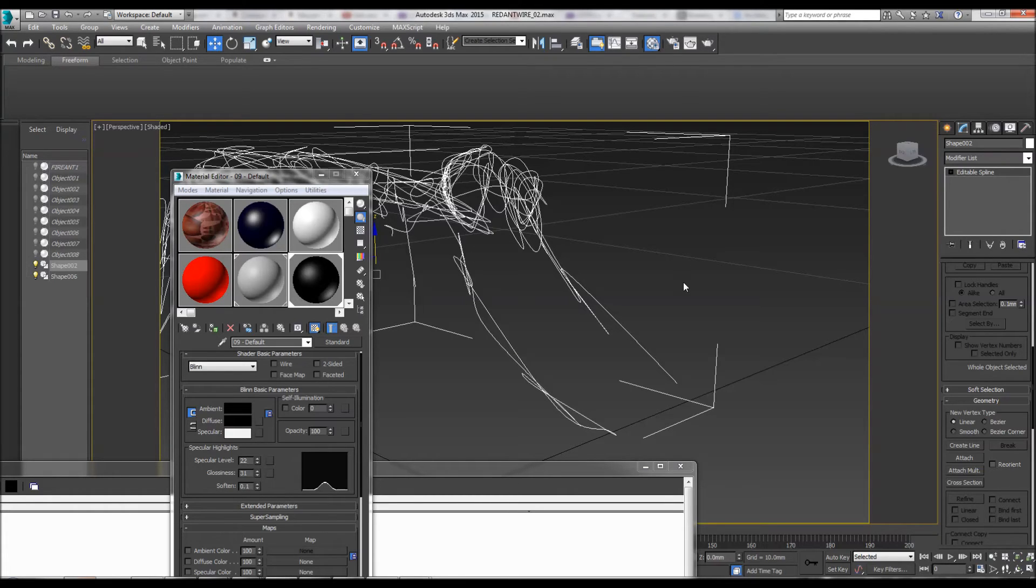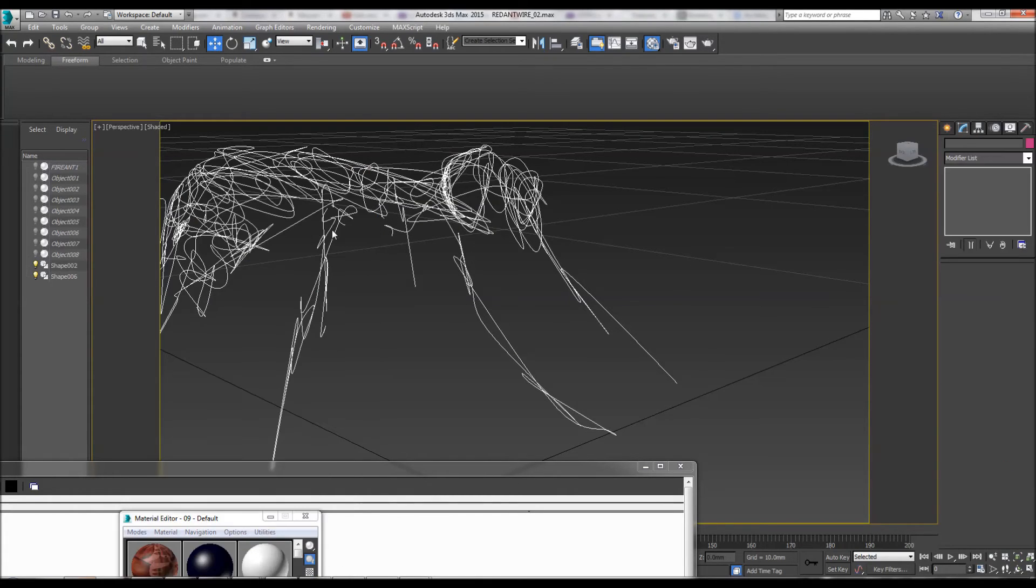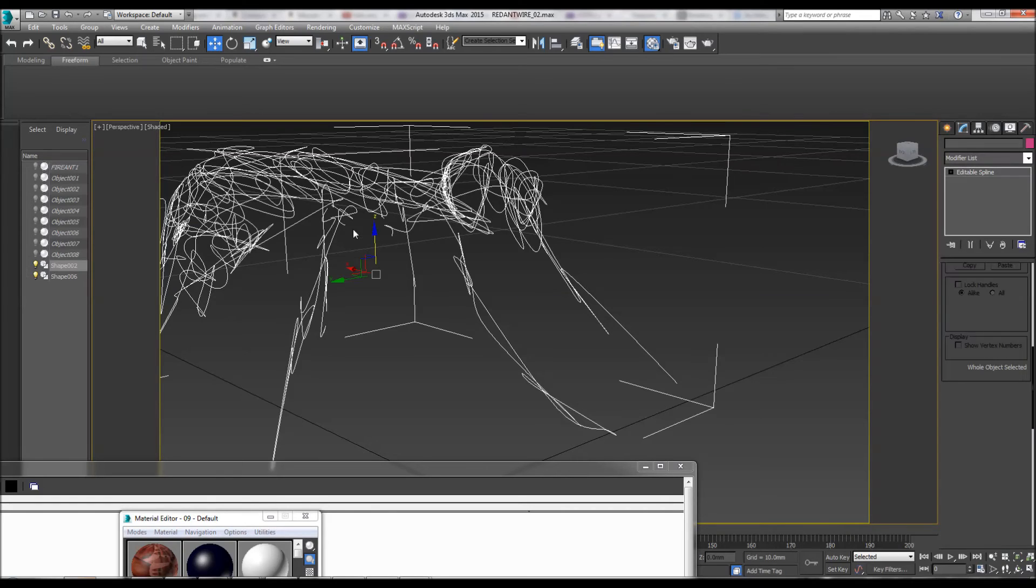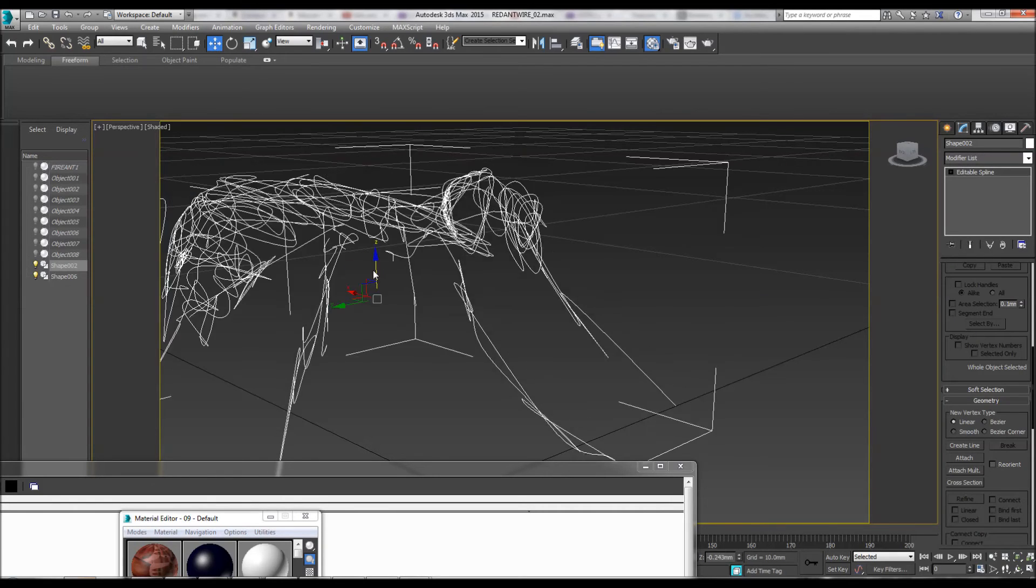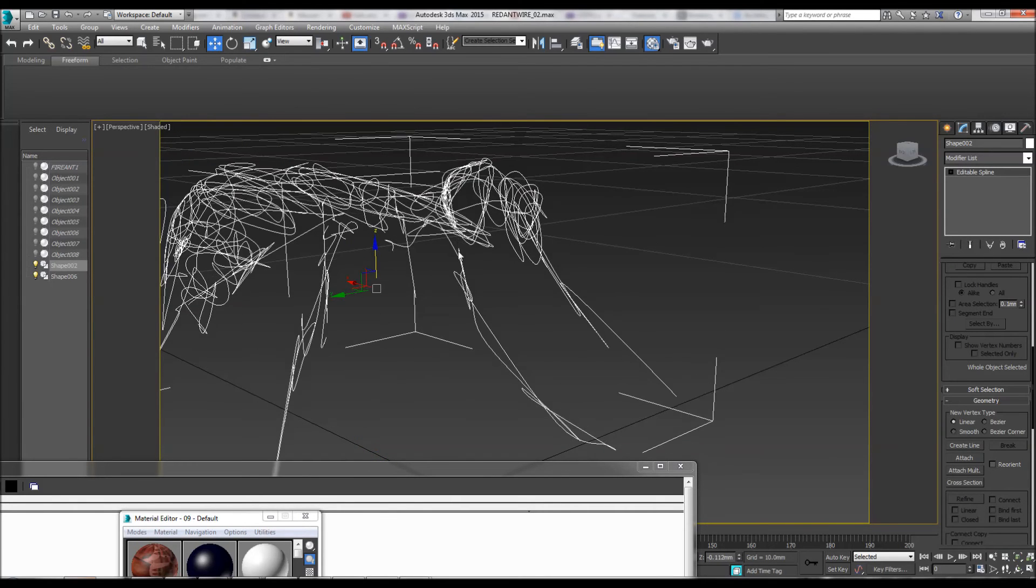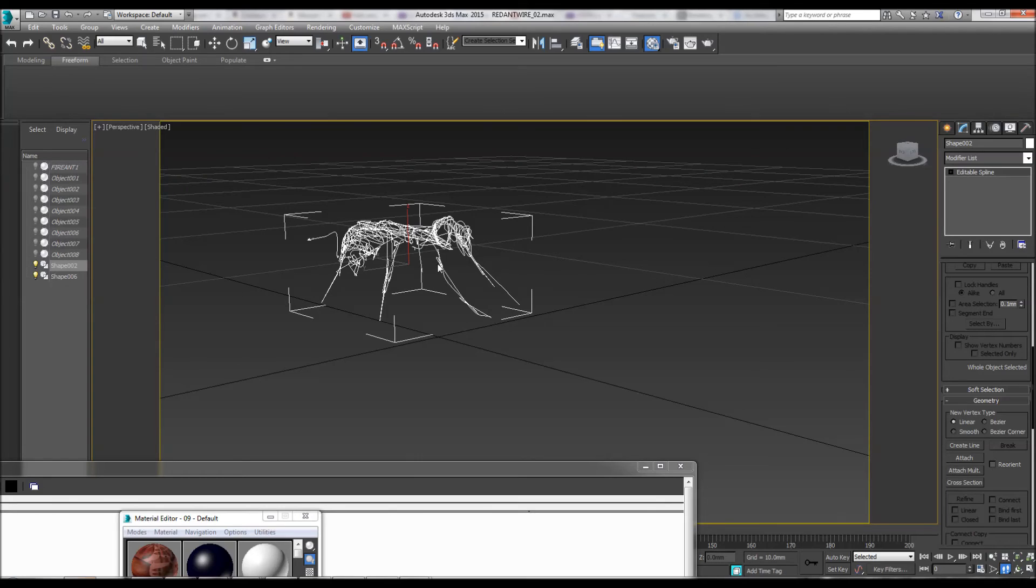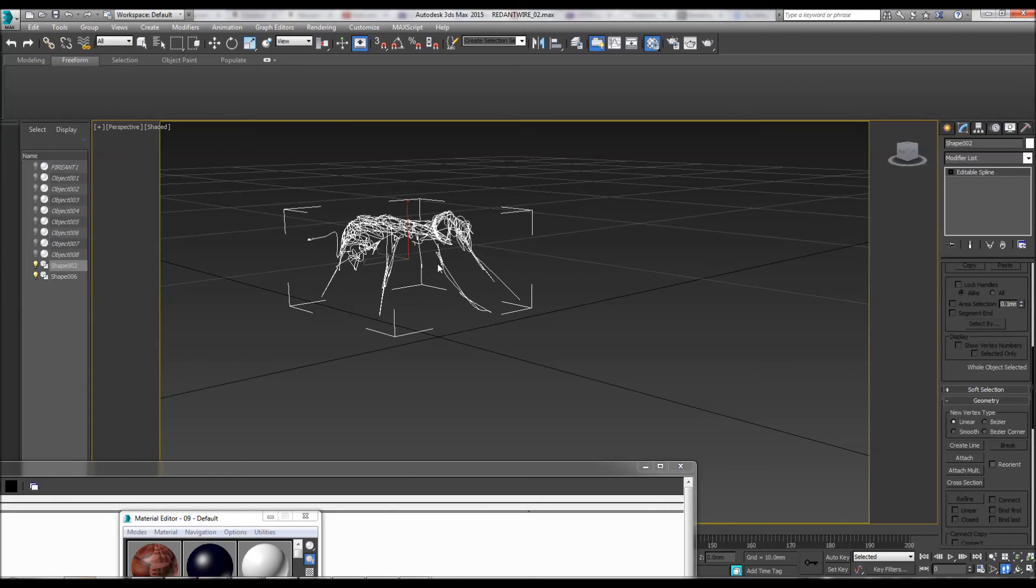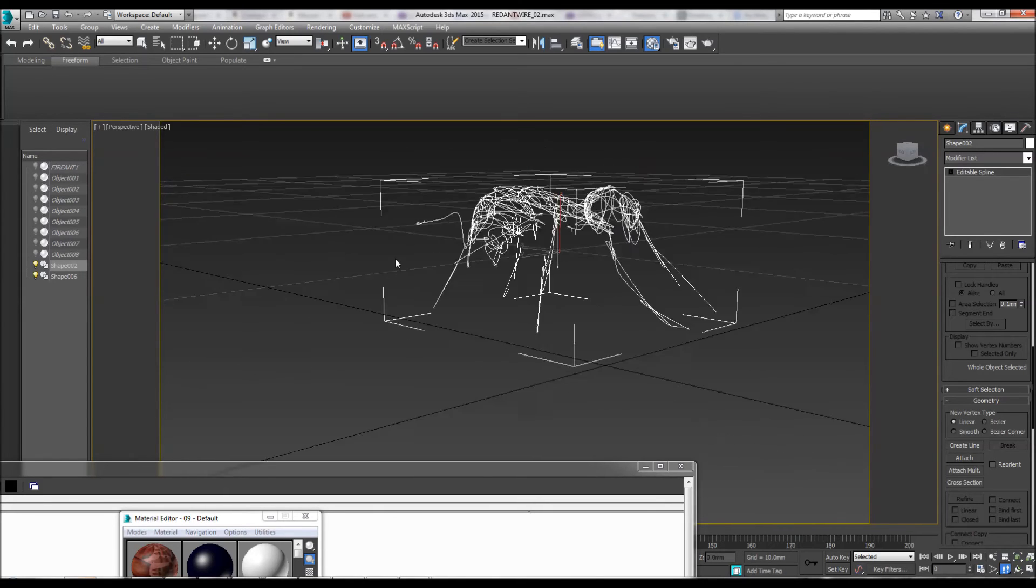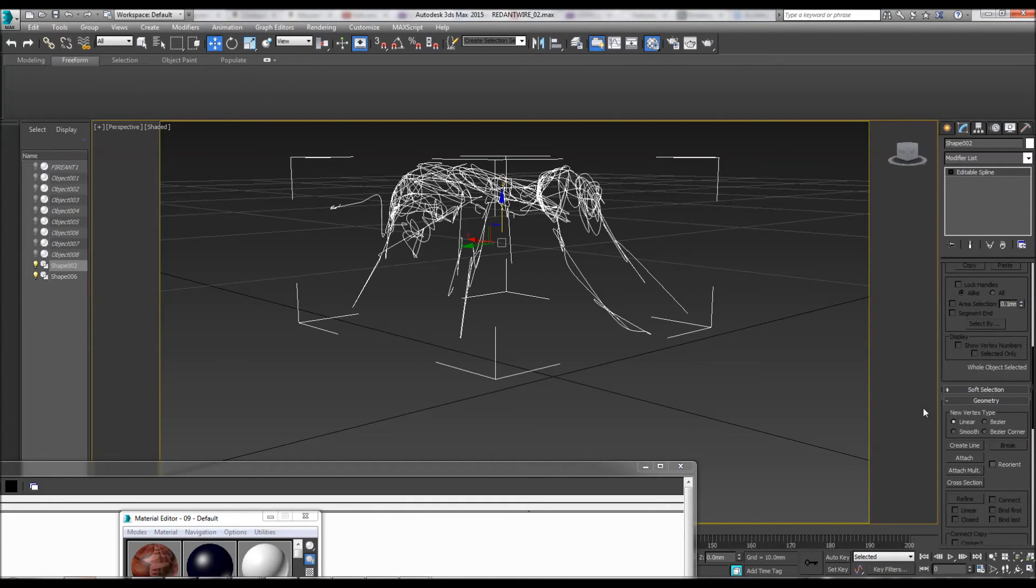There's one more piece which is the back left leg, somewhere here. Let's look again. It's here, it wasn't the leg, it was the antennae, so attach.